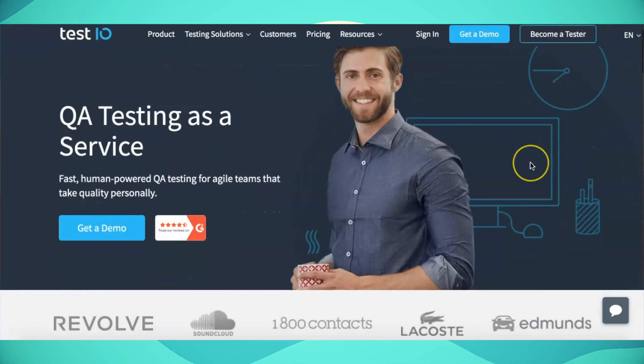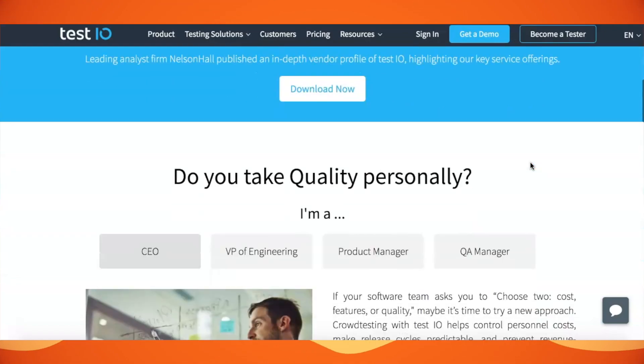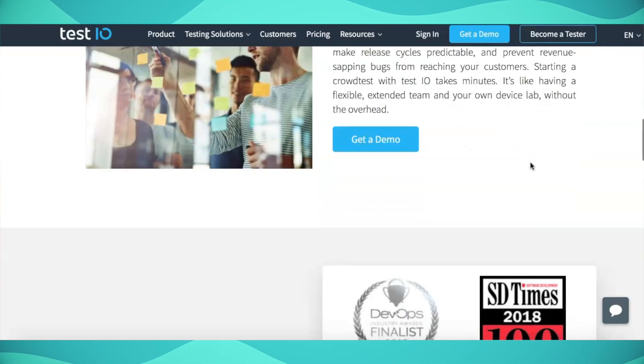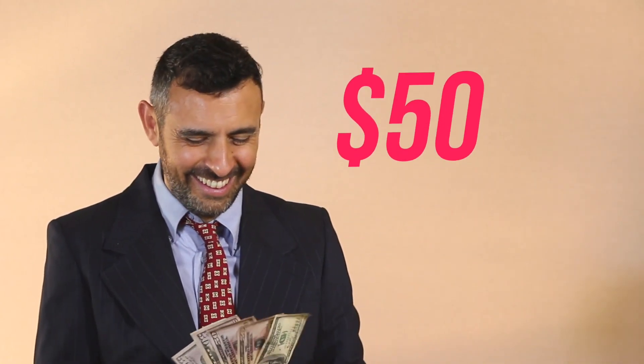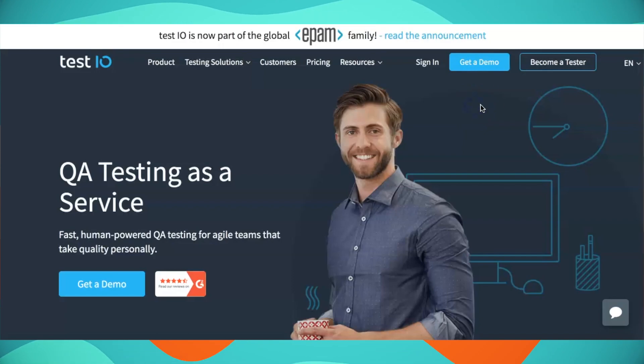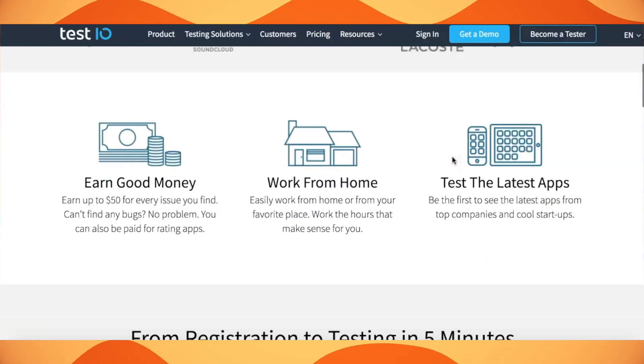The fifth website is called test.io. They work with awesome companies like DoorDash and SoundCloud to give them insight into their apps and websites. You test their latest apps and websites and get paid for every bug you find — you can earn as high as $50 per issue found. If you're new and can't find any issue, don't worry — you can still review the app and get paid. This is a great work-from-home opportunity where you can work whenever you want. Just register, add all your devices, and an invitation will be sent to your email with the first test. When you find a bug, you'll get paid through PayPal.